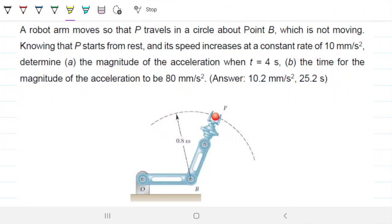A robot R moves so that point P travels in a circle about B, which is not moving. Knowing that P starts from rest and its speed increases at a constant rate of 10 mm/s², determine the magnitude of the acceleration at t equals 4 seconds.